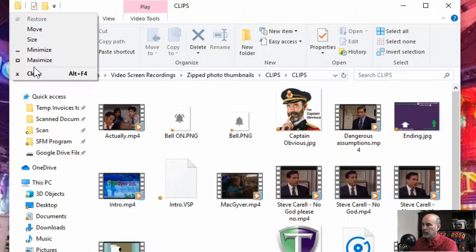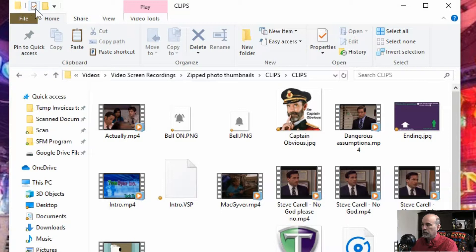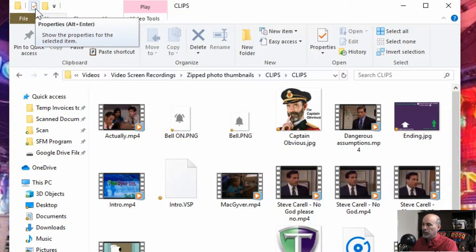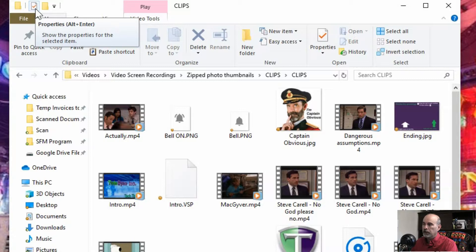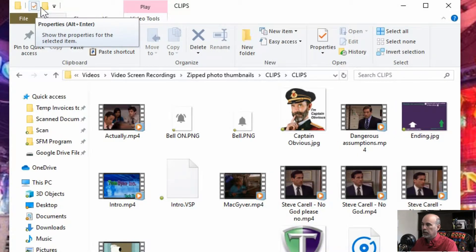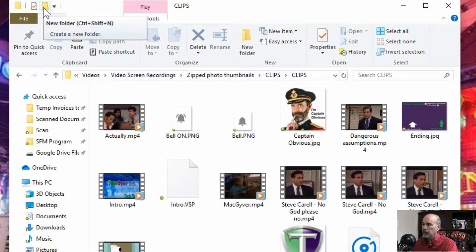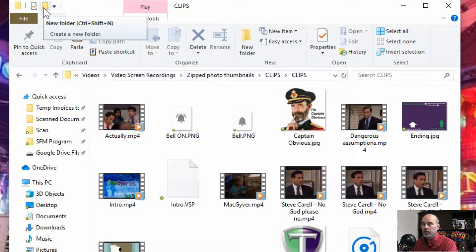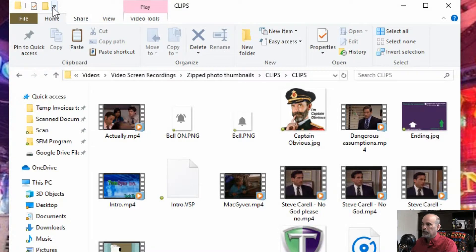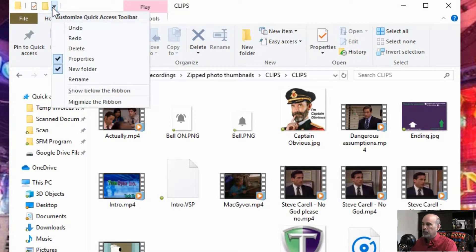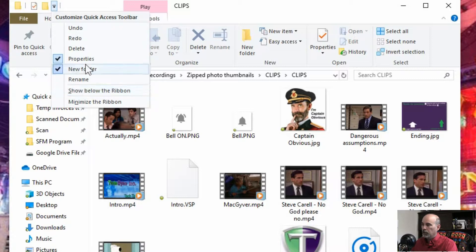You know you got your quick menu there to close, minimize and so on. You've got a properties button. So whatever the folder is that you're highlighted on will give you the properties for that. And you can create a new folder inside of this folder right from there.